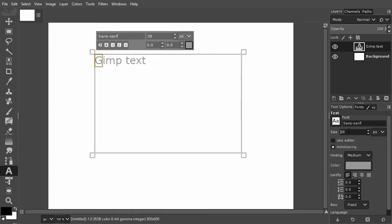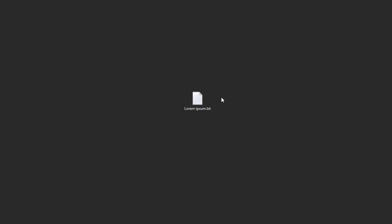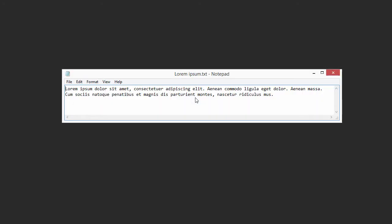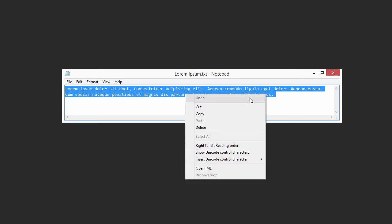I will now insert some placeholder text. Open the .txt file that comes with this lecture. If I double click on the file it will open in notepad. To copy the text I press Ctrl A to select all the text, and then Ctrl C to copy the text.